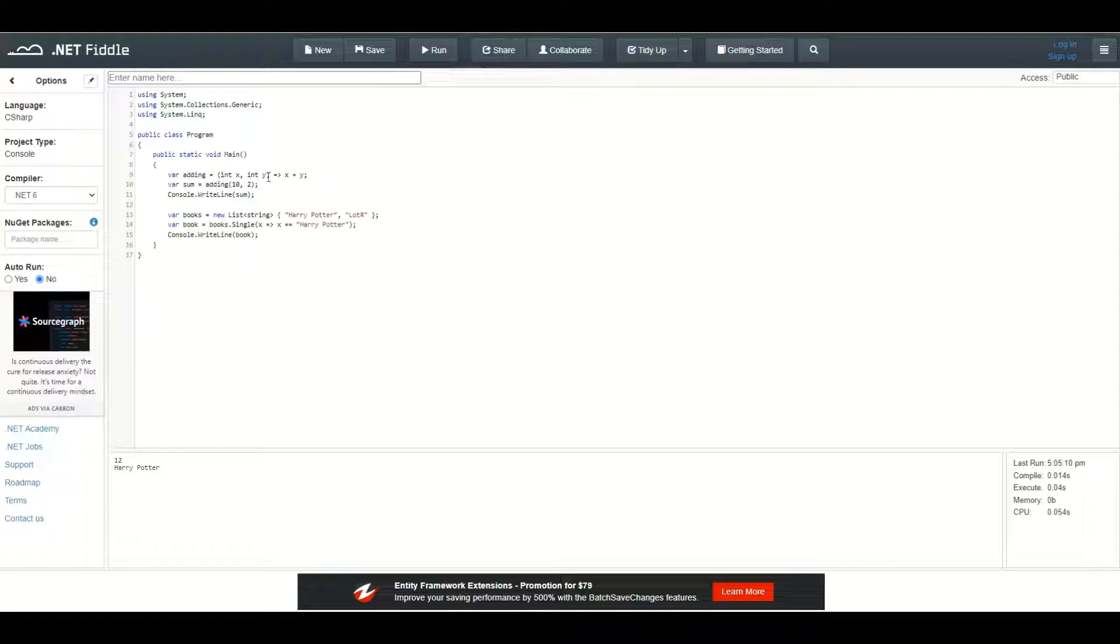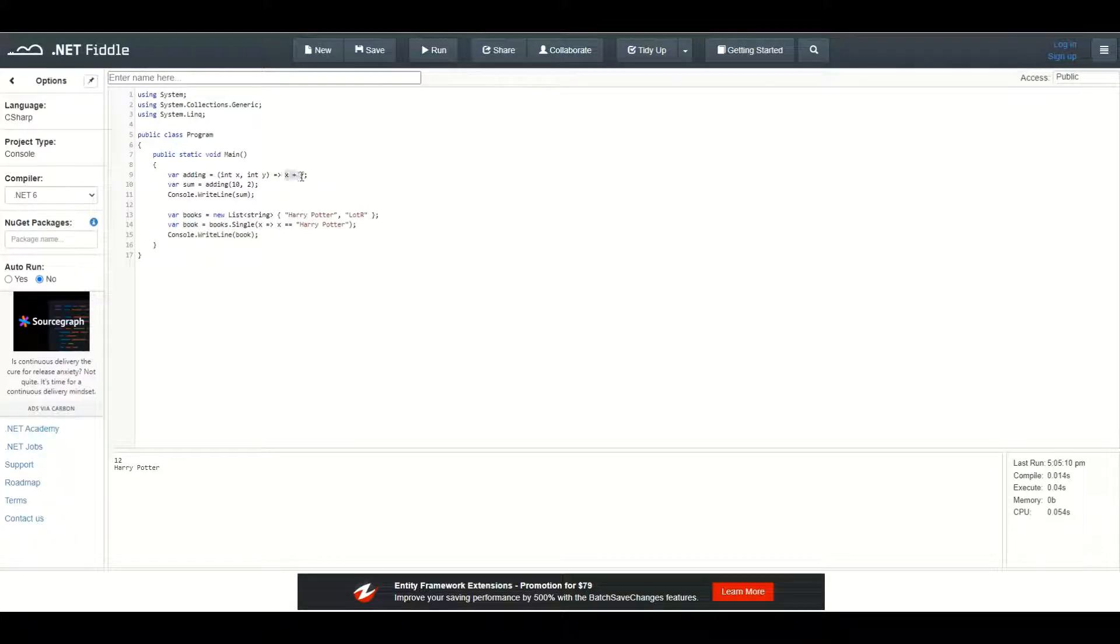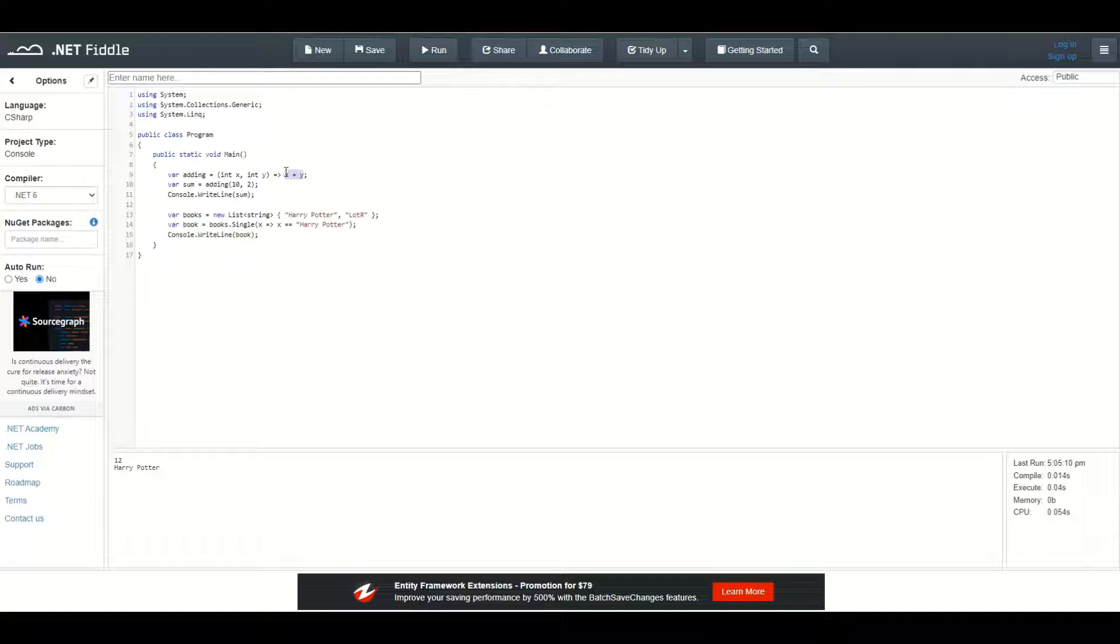Let's look at how we can use the lambda expression. The first part are the parameters that the function takes in. This function takes in two integer parameters, one is x and the second is y. Then we type in the lambda expression and then we are typing in the expression x plus y. This anonymous function takes in two integer parameters and will return a sum of them.